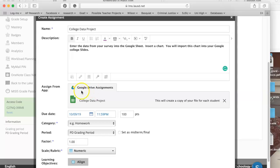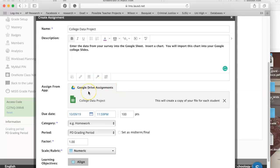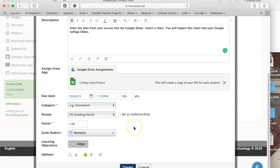Now I have attached it and you can see it's shown up. You can still add a file or link to it like you always could for directions, but you can only add one Google Drive assignment per assignment because that's where they type it and that's where you correct it.